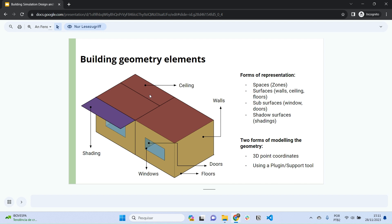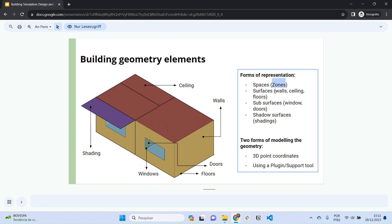When modeling a building, we use representation forms. For example, an environment or a space is represented as a thermal zone, walls, ceilings, and floors are represented through surfaces, and windows and doors are represented as subsurfaces. So we have two forms of representing — drawing these surfaces, subsurfaces, and spaces.